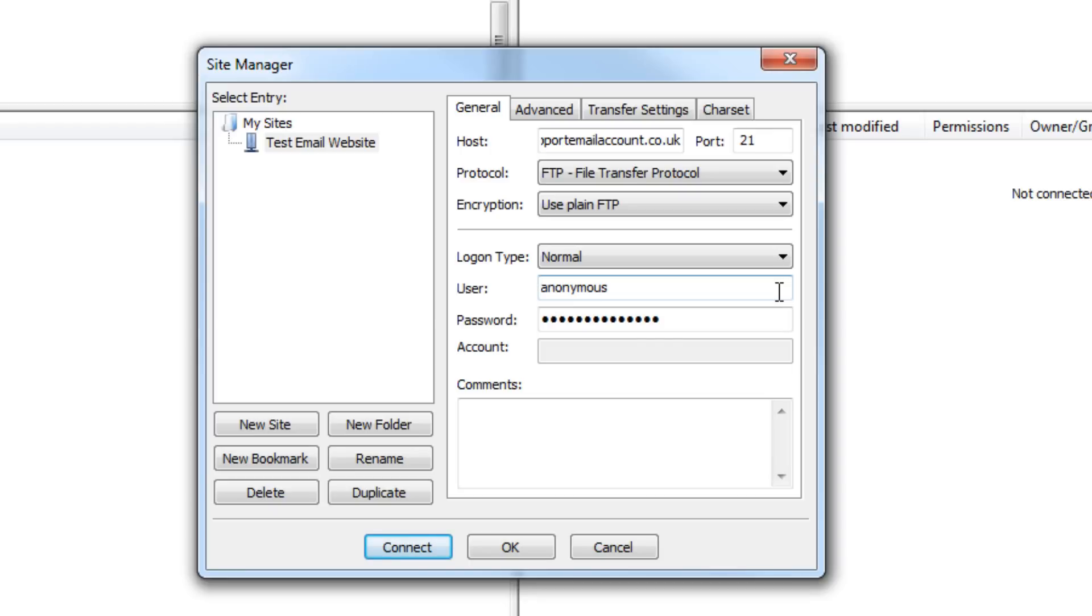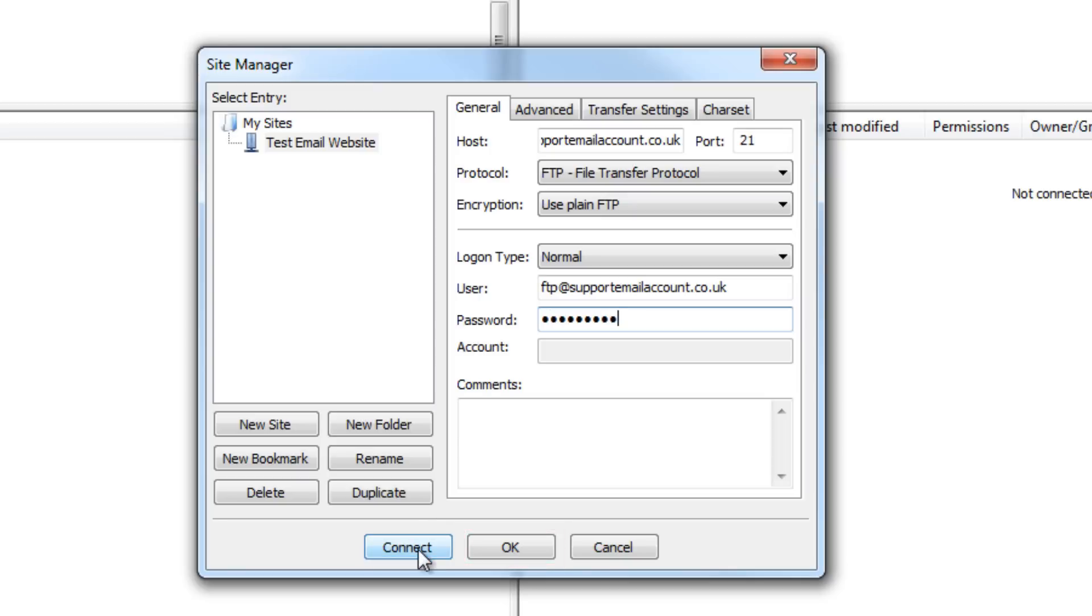Great, so now you can type in your FTP username and password and then click the OK button to save this information or click here to connect just this once.